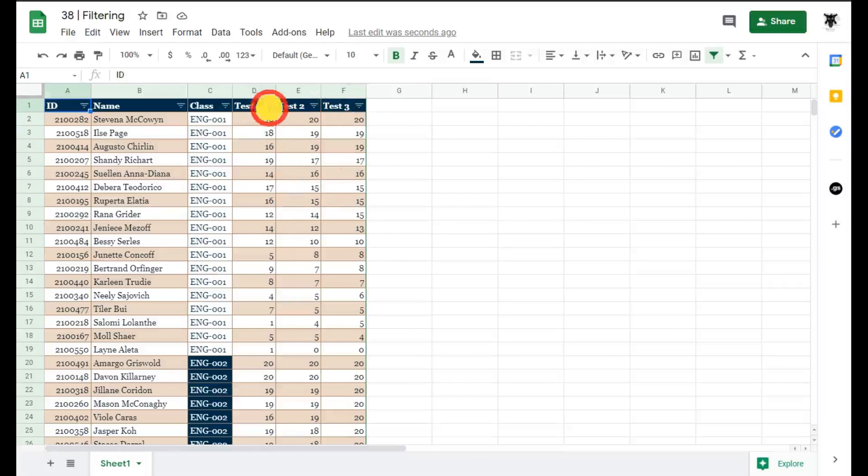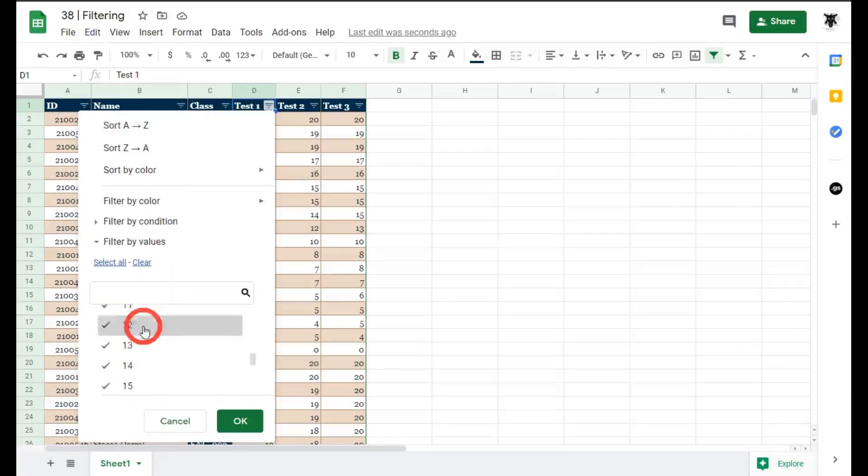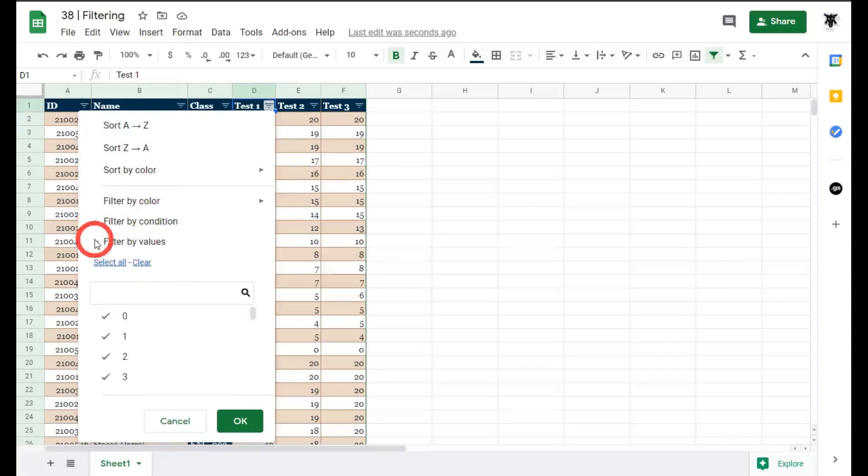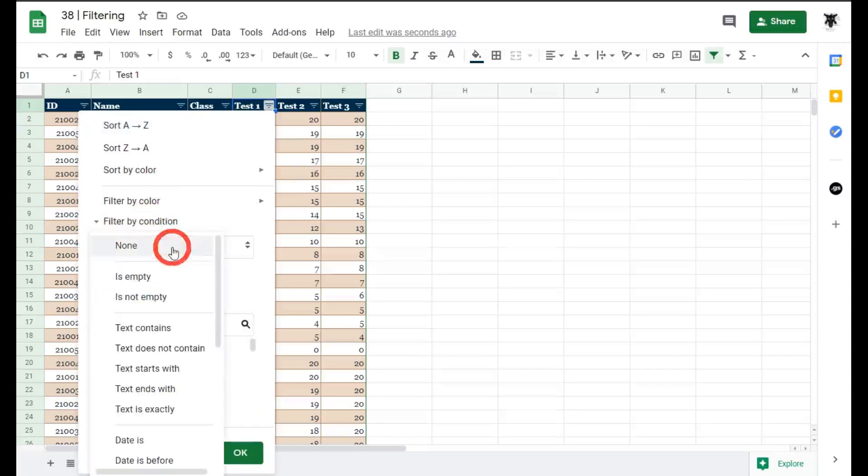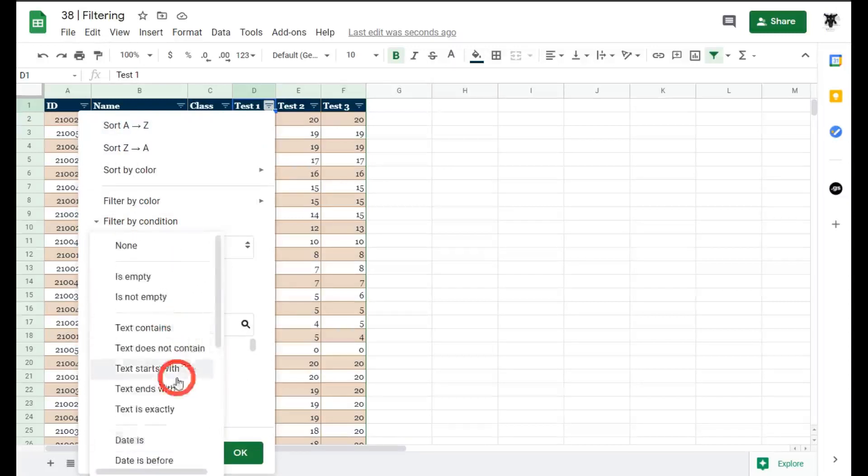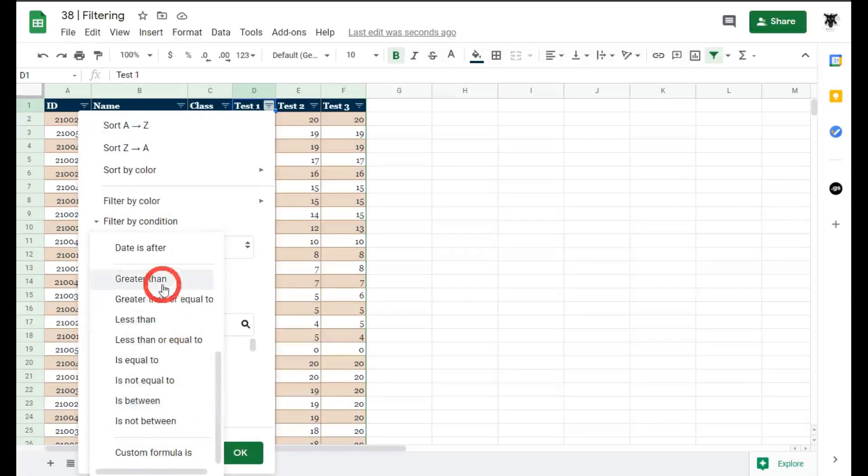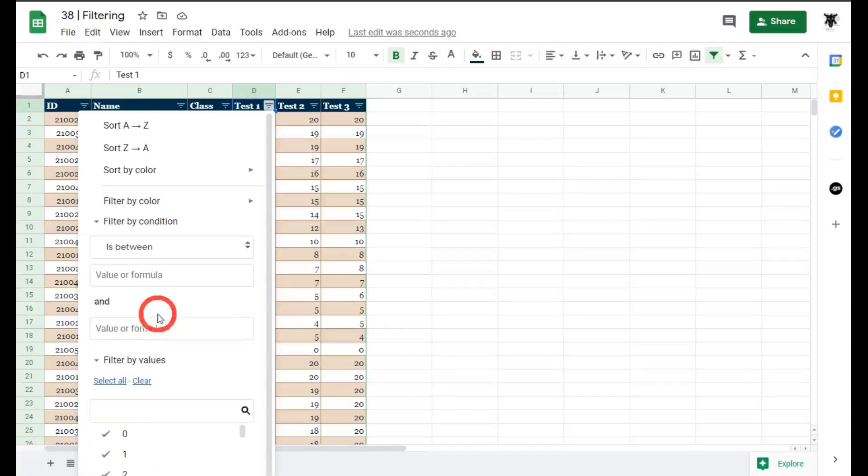So let's hit the drop down menu and again we can just untick these or we can move a bit faster here by going to filter by condition scroll down and we'll find the number values so we've got greater than less than no that's that might be handy but let's do is between and we'll say is between for a c grade it is a 12 and a 14 we'll click ok and then we'll hit test two.